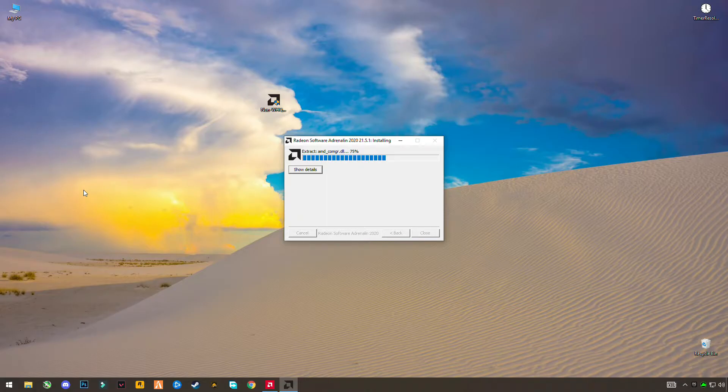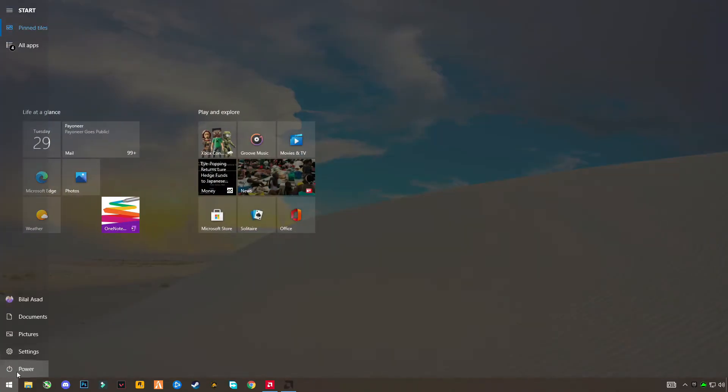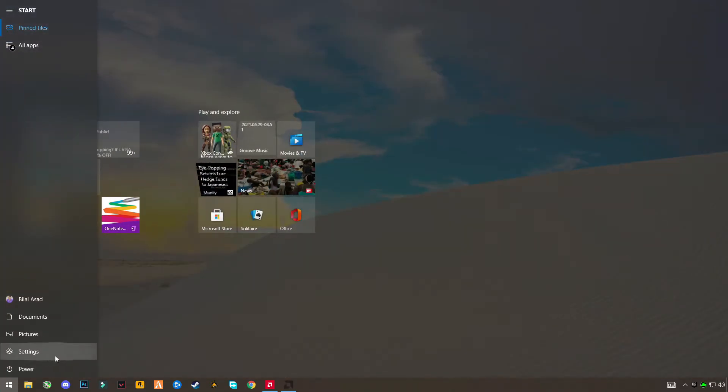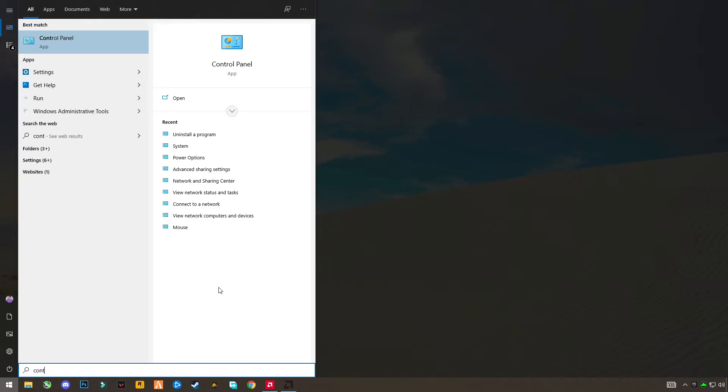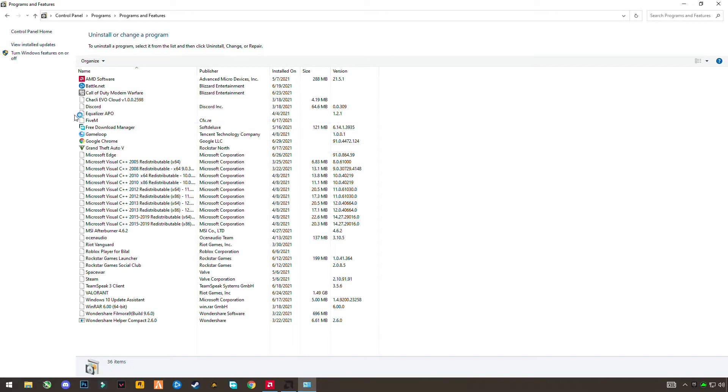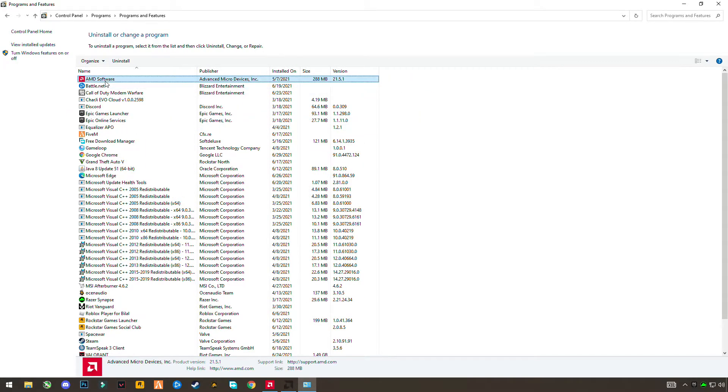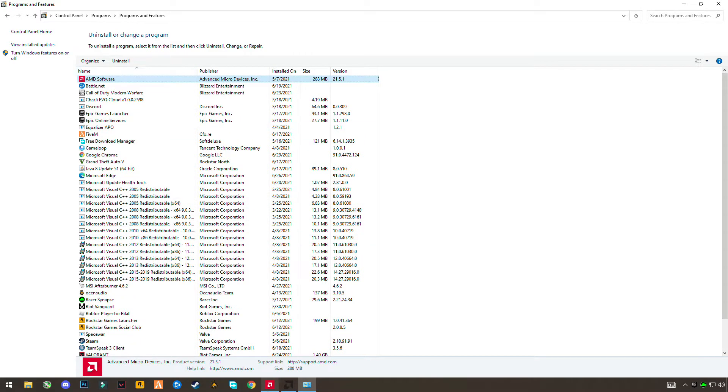So first of all, until this opens, open your Windows and search for Control Panel. Open it and select the category and click on Uninstall Program. You will see the AMD software here. Click on uninstall. I'm not going to do this because I'm recording, so I will guide you. So click it and uninstall it.